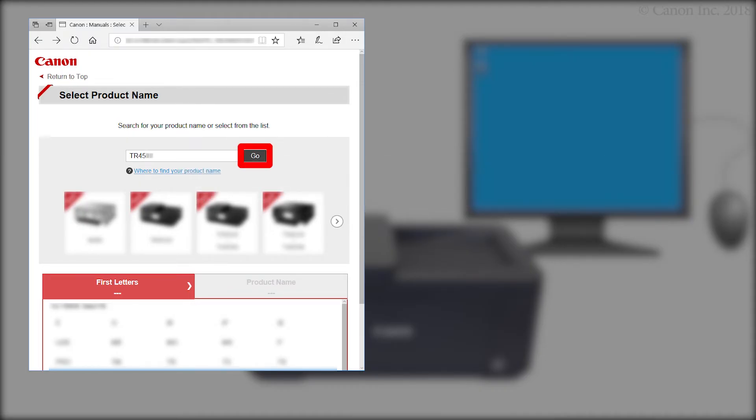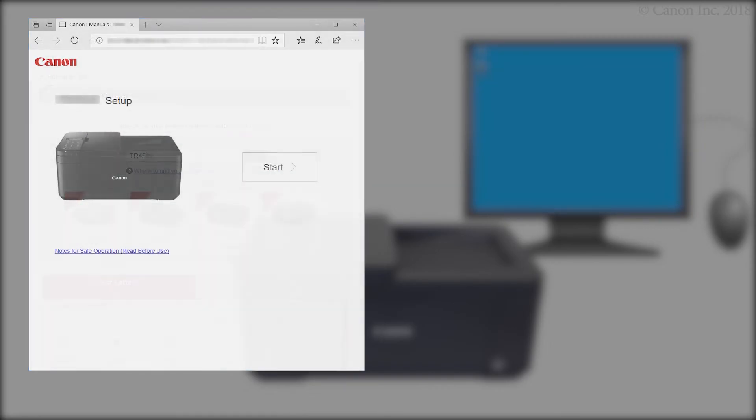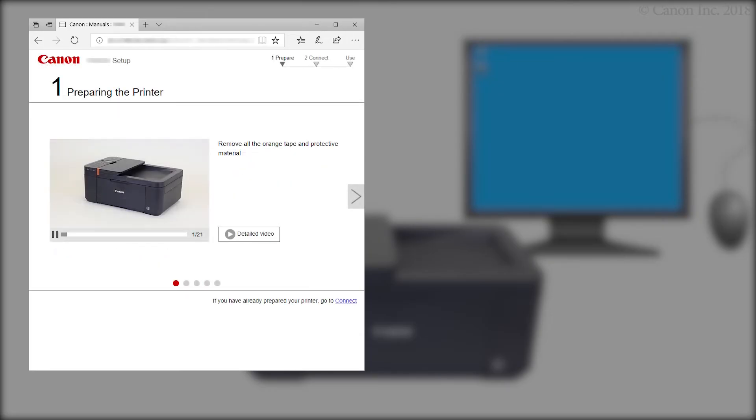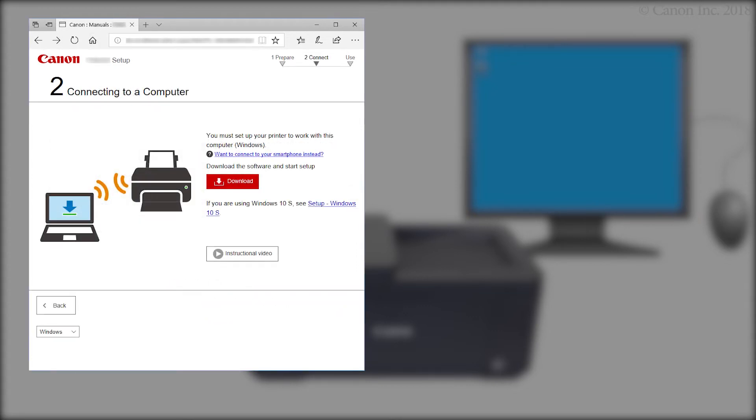If a region selection or country selection screen appears, follow the on-screen instructions. Click Start. Click If you have already prepared your printer, go to Connect. Click Download.